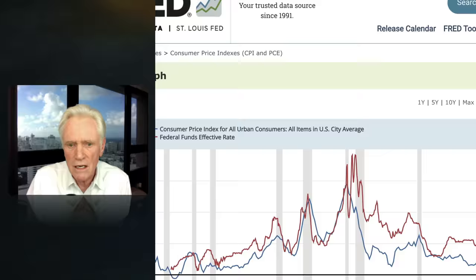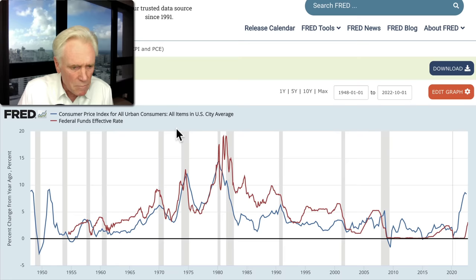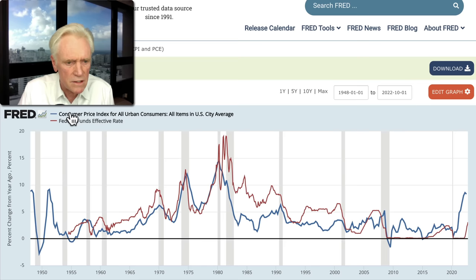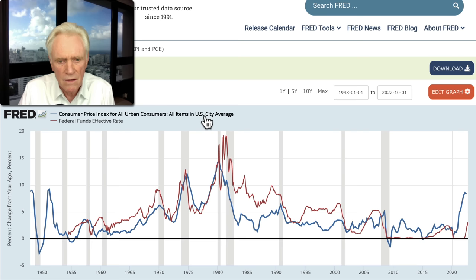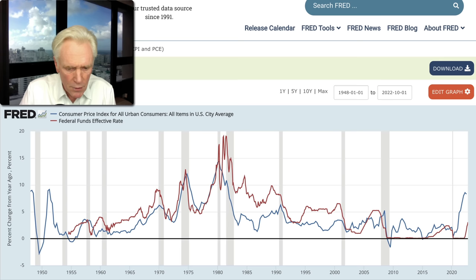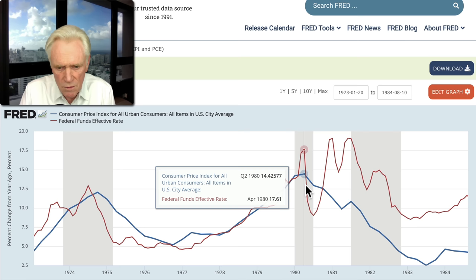And this has — brace yourself, we're coming in for a hard landing. Here we have the consumer price index going back to 1947 and the Fed funds effective rate. This is the consumer price index for all urban consumers, all items in the US city average. If I zoom up on this one into the 1980s, you'll notice that inflation peaks at 14.5%. And the effective Fed funds rate was more than 17.5%.